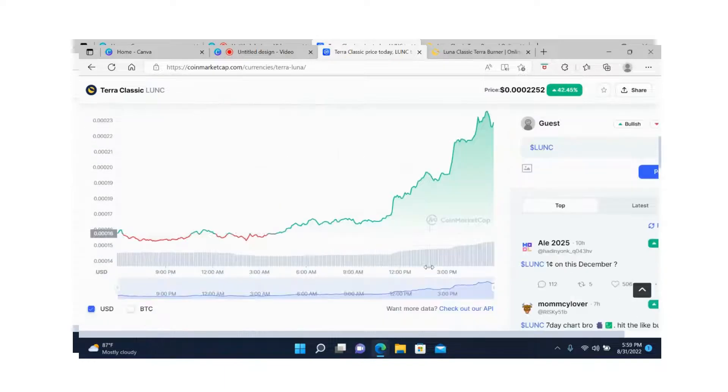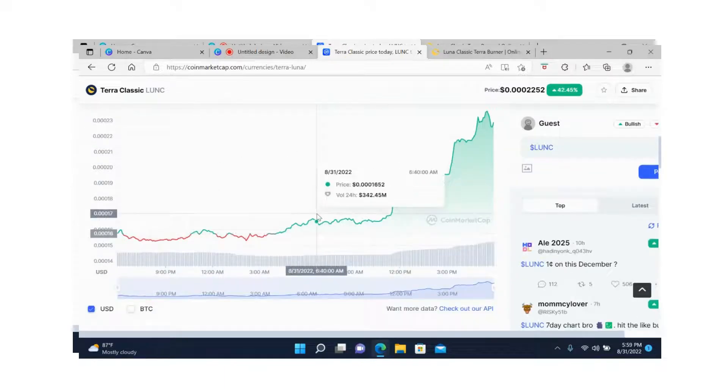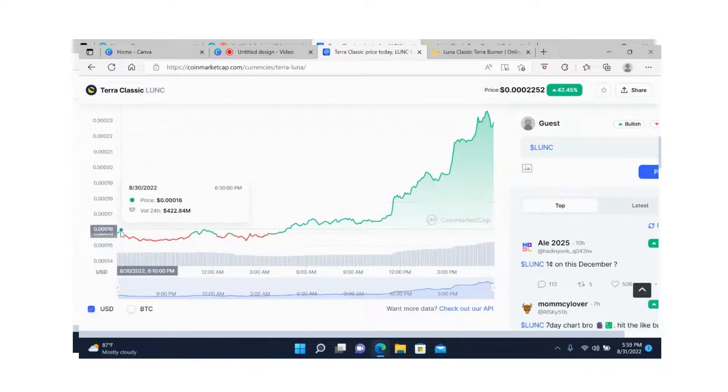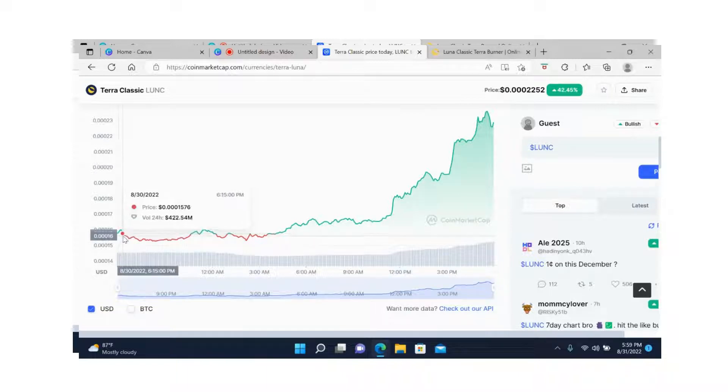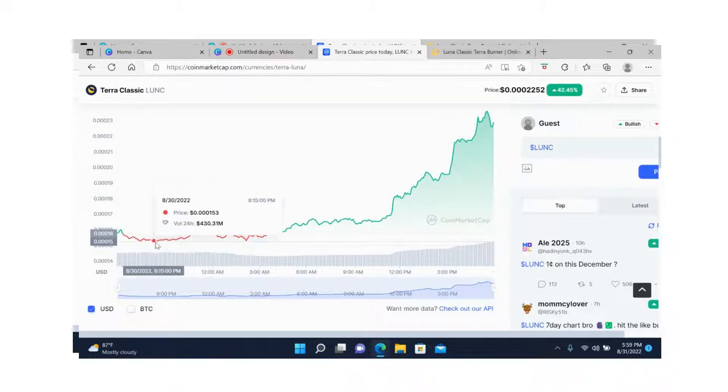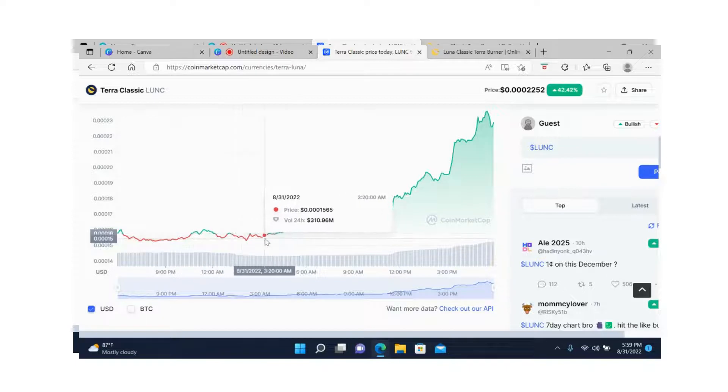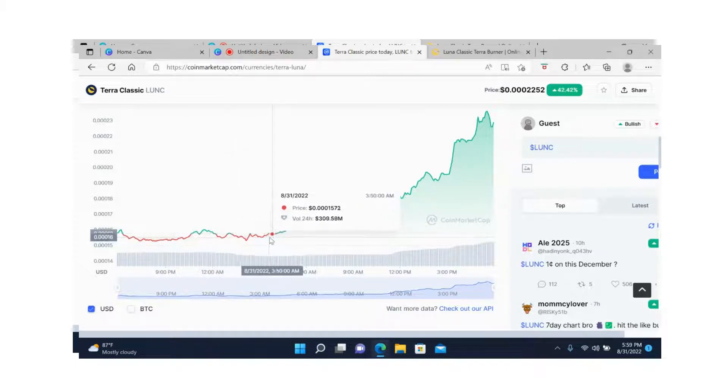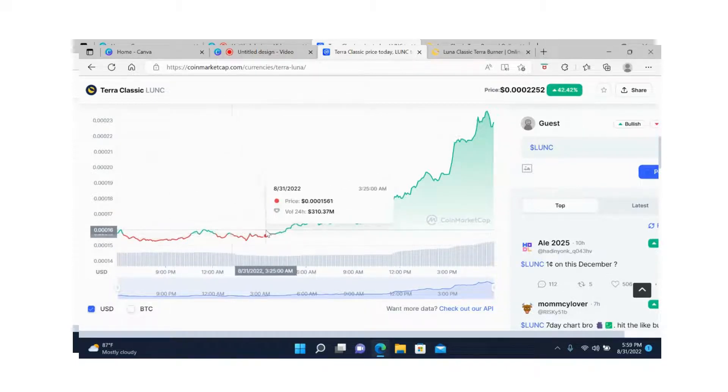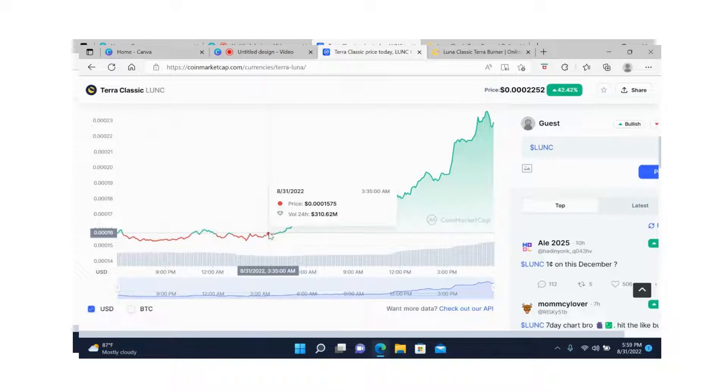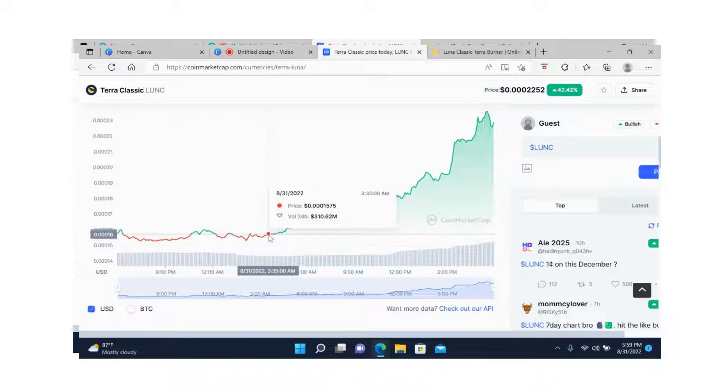Now let's look at the chart. For someone who bought today, it really doesn't matter where you bought it - whether you bought up here in the beginning or down here when it was going down. Anywhere you bought today, from here to here on the chart, you made good money because you can tell that right here where the mouse is, it was 0.0001575.